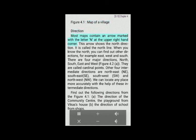Direction: Most maps contain an arrow marked with the letter N at the upper right-hand corner. This arrow shows the north direction and is called the north line. When you know the north, you can find out other directions, for example east, west and south. There are four major directions — north, south, east and west — shown in figure 4.2. They are called cardinal points.